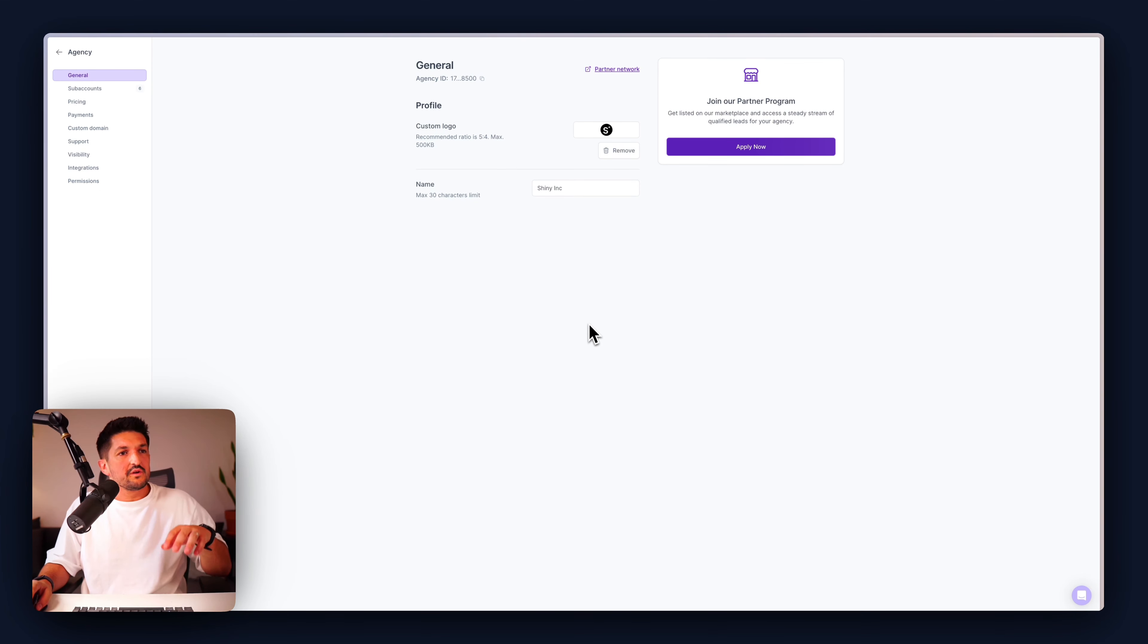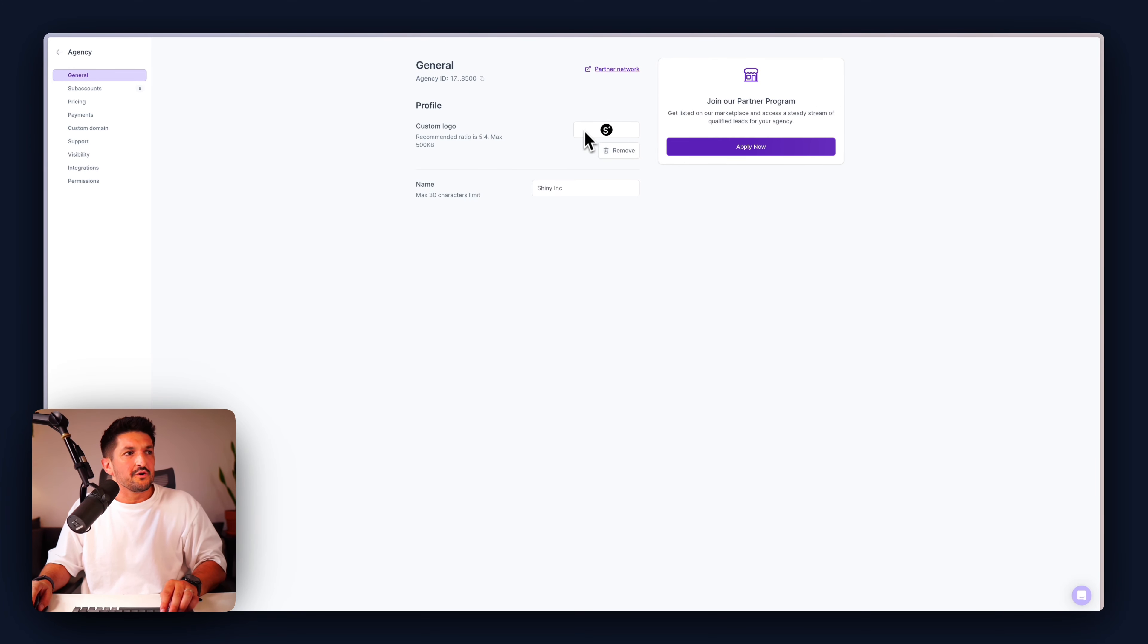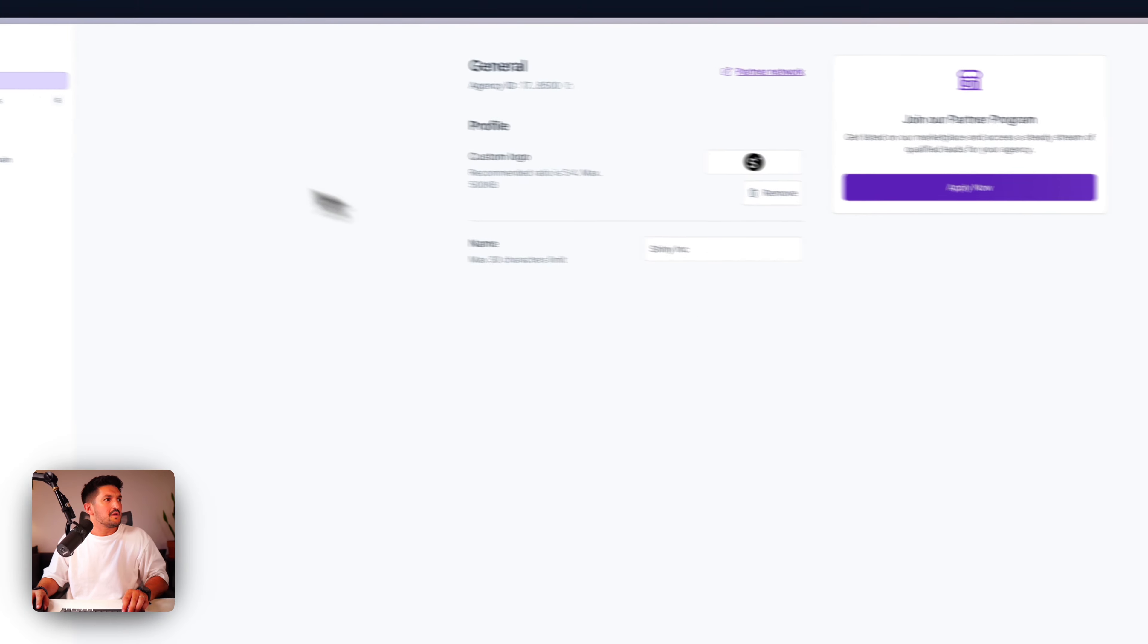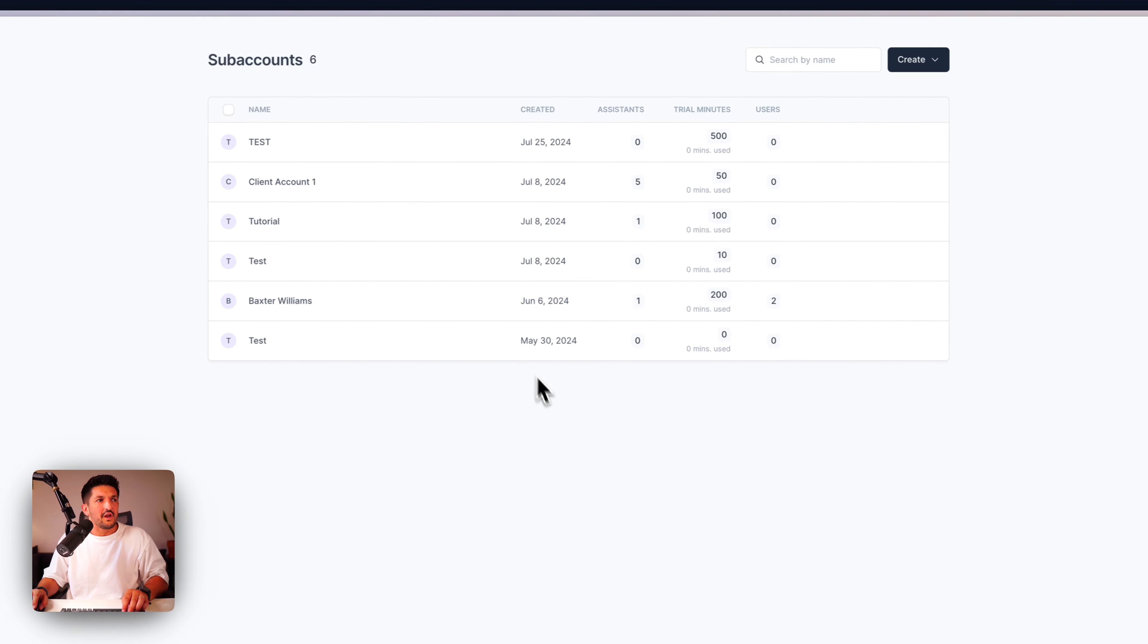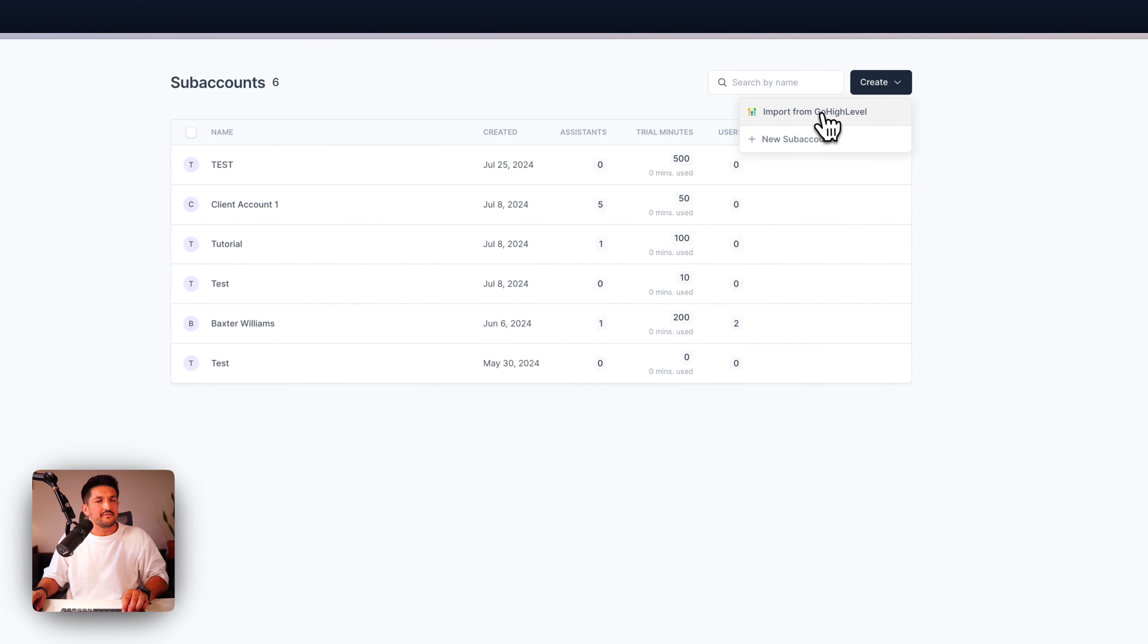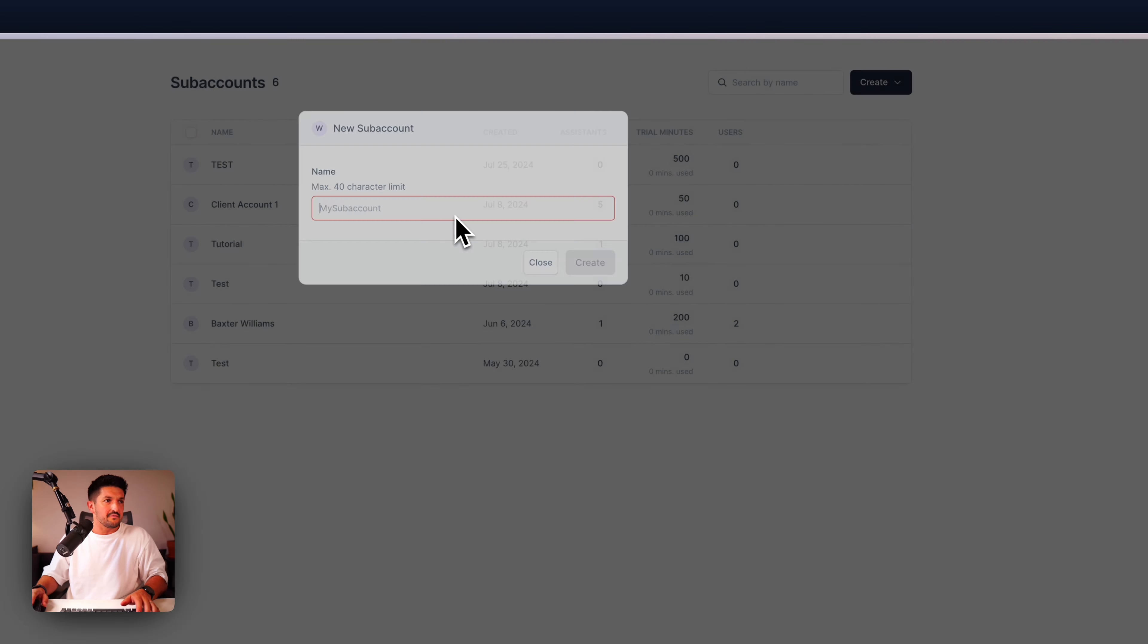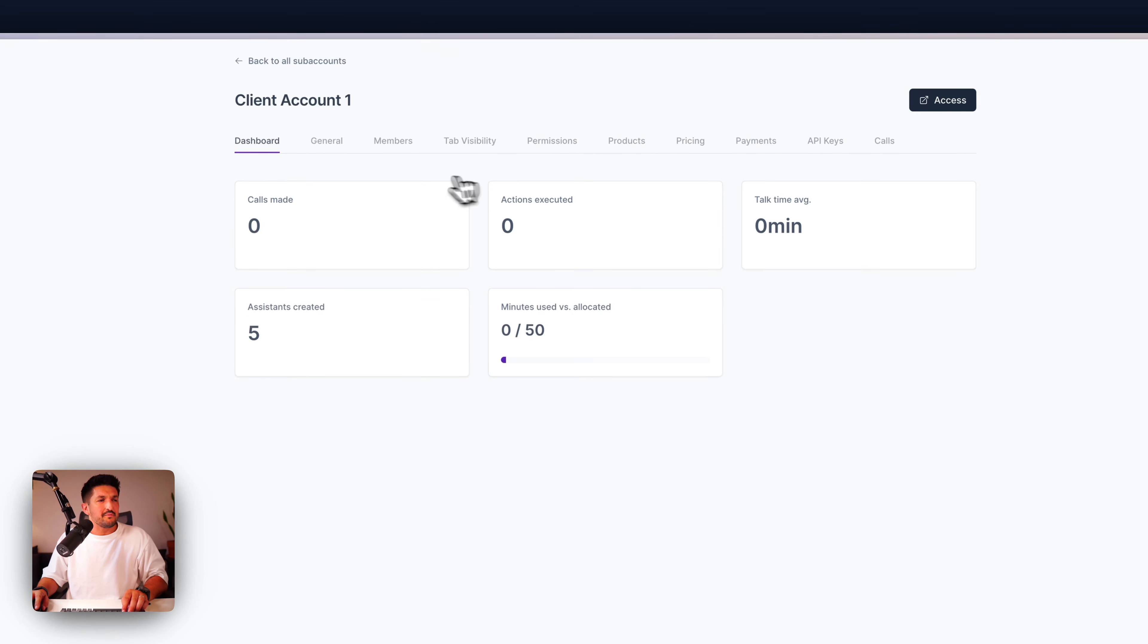And then finally, your agency side of the business. Now, if you're an agency looking to build voice AI applications for other people, and you want to resell them on, or maybe you're managing them exclusively for them, the agency plan is going to be for you. So once you have an agency plan, here's what you're going to see. You have your general, so you can add your own logo, customize the name.